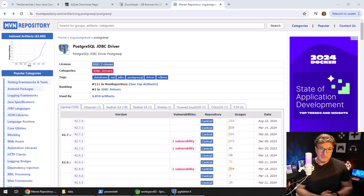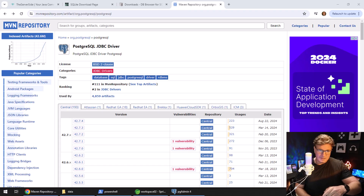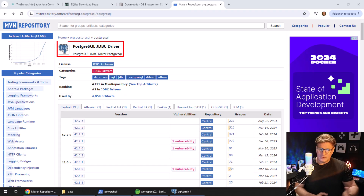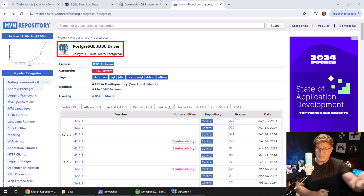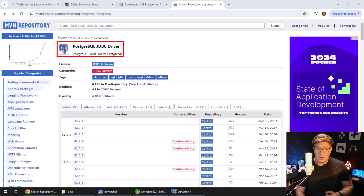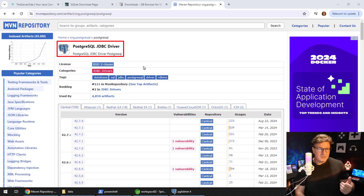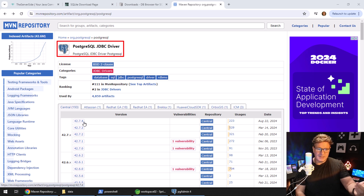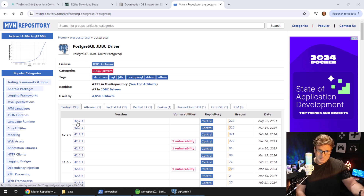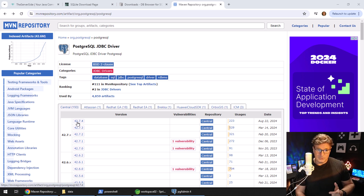It's not hard to download the PostgreSQL JDBC driver — just find it over on Maven Central. I've got the Postgres JDBC driver here; 42.7.4 is my favorite version because it doesn't have any of those red vulnerabilities in it.